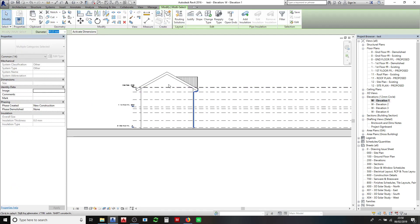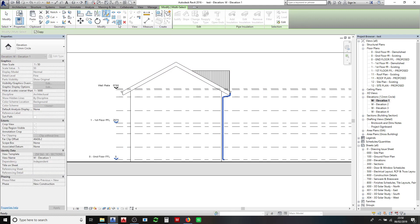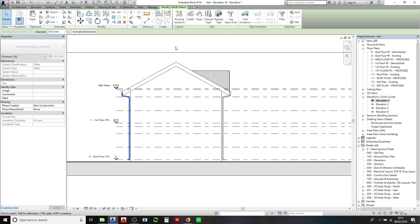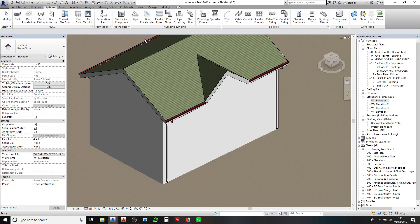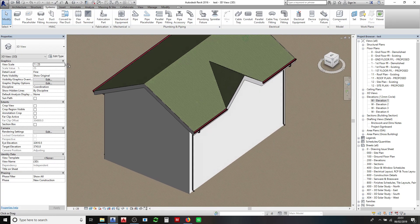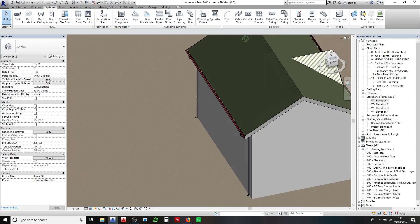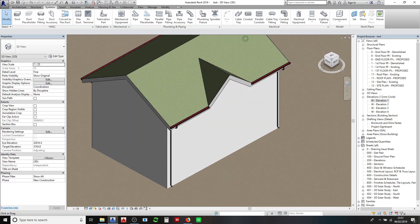So I'm going to go back into that side elevation, I'm going to mirror those gutters along the center. So now you'll see we've got four downpipes all in the correct position.